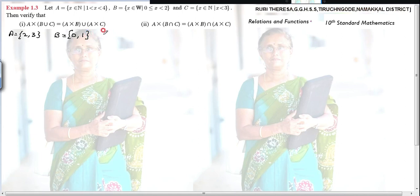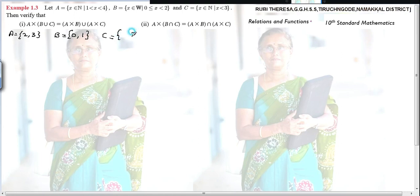Next is C. X is an element of natural numbers — so 1, 2, 3, 4, 5, etc. X is less than 3. Less than 3 means 1 and 2. So C = {1, 2}. So now you have sets A = {2,3}, B = {0,1}, C = {1,2}.